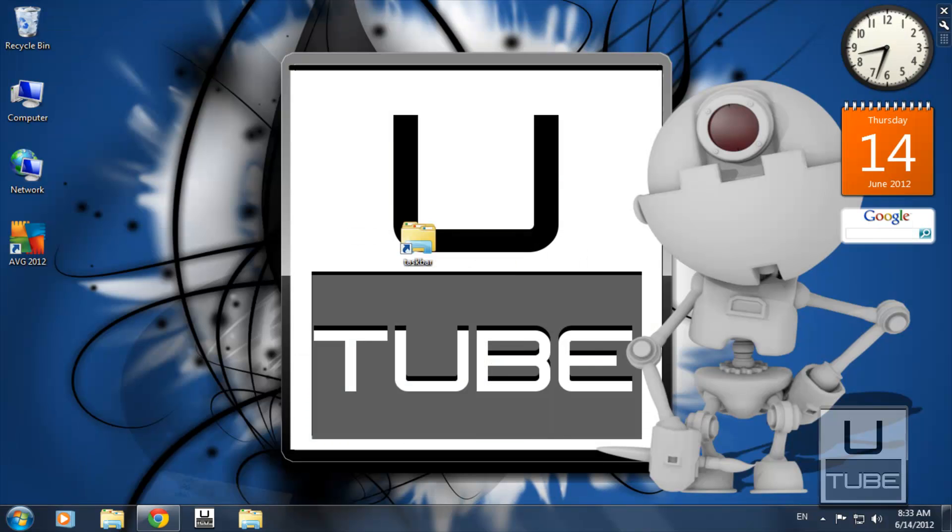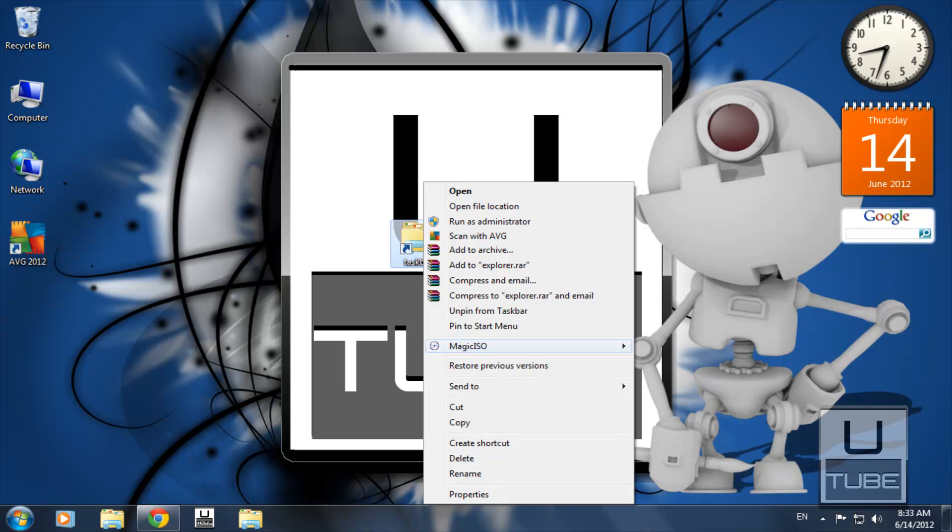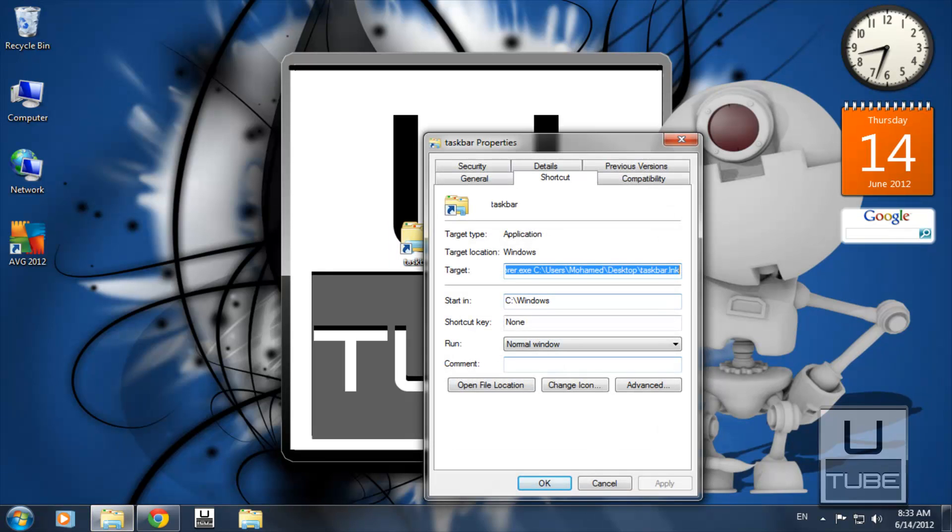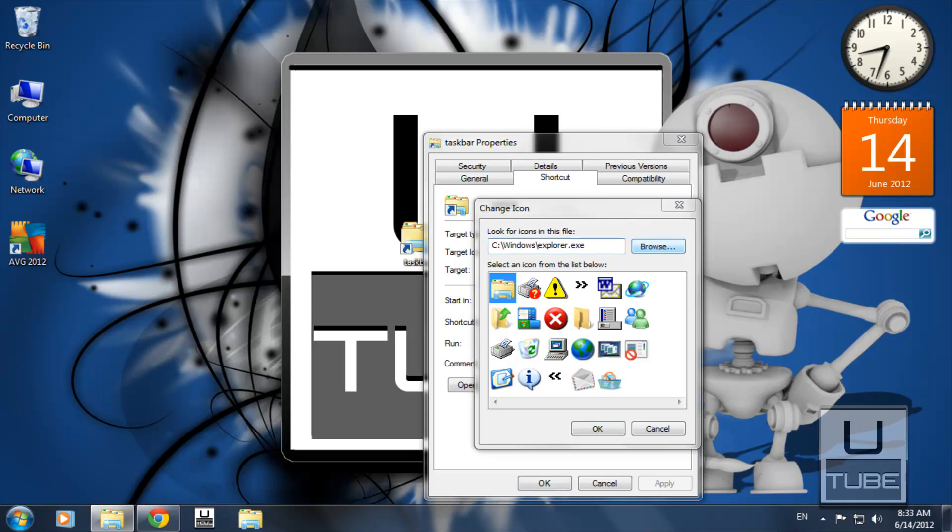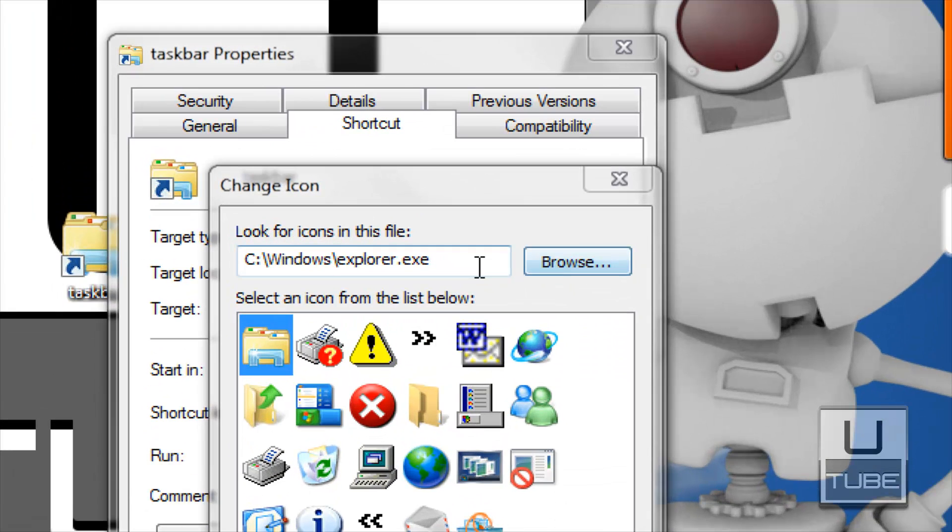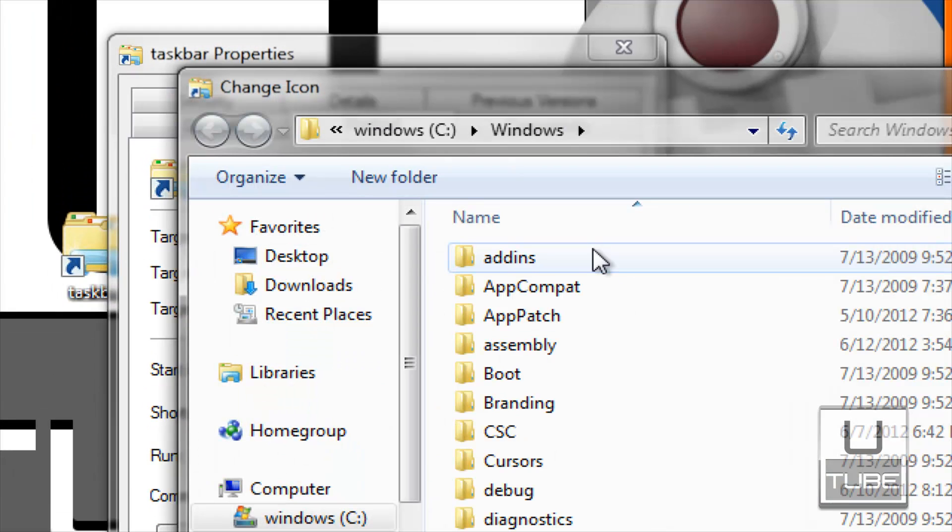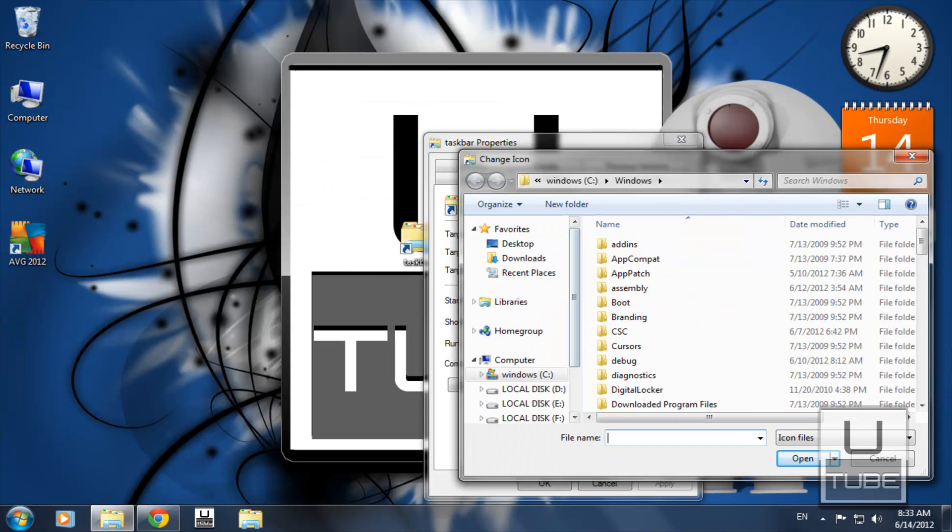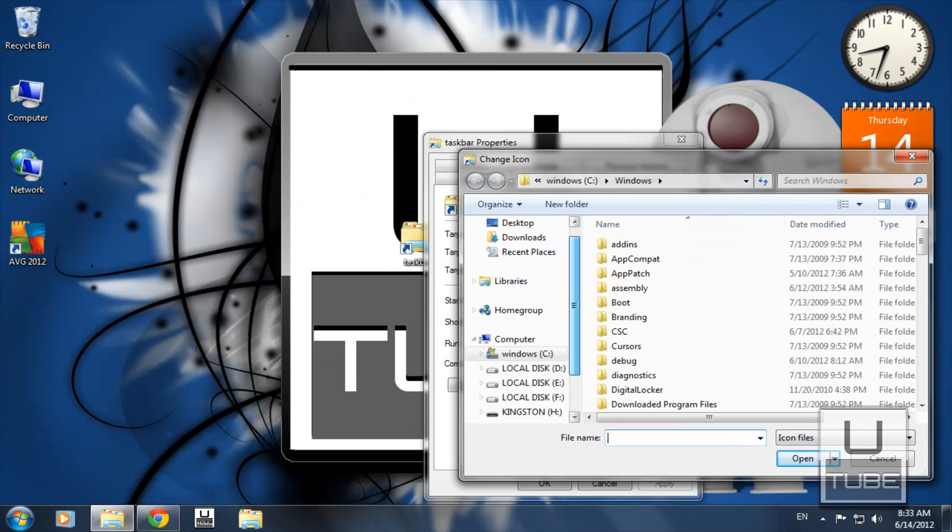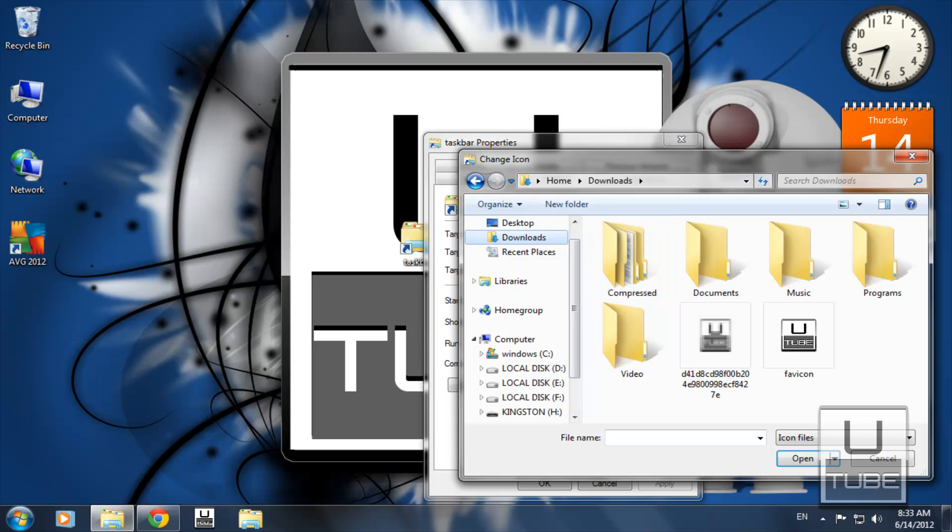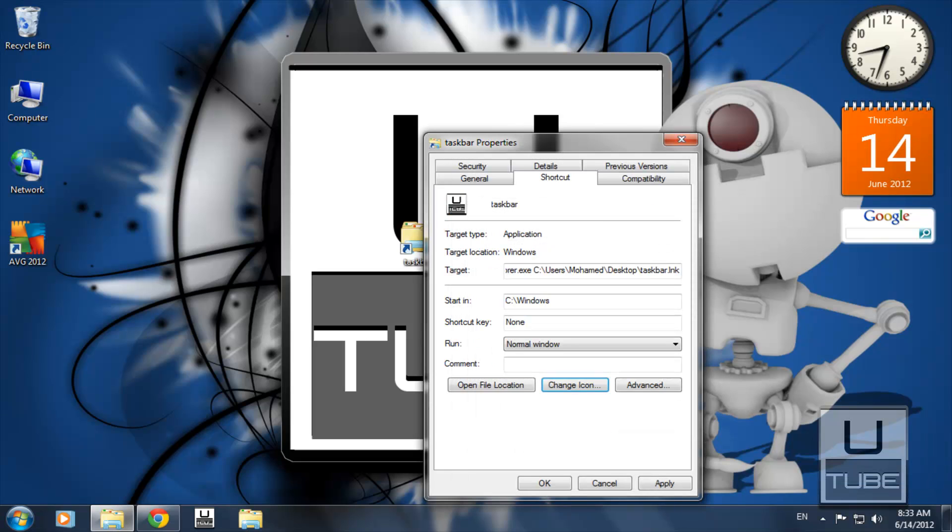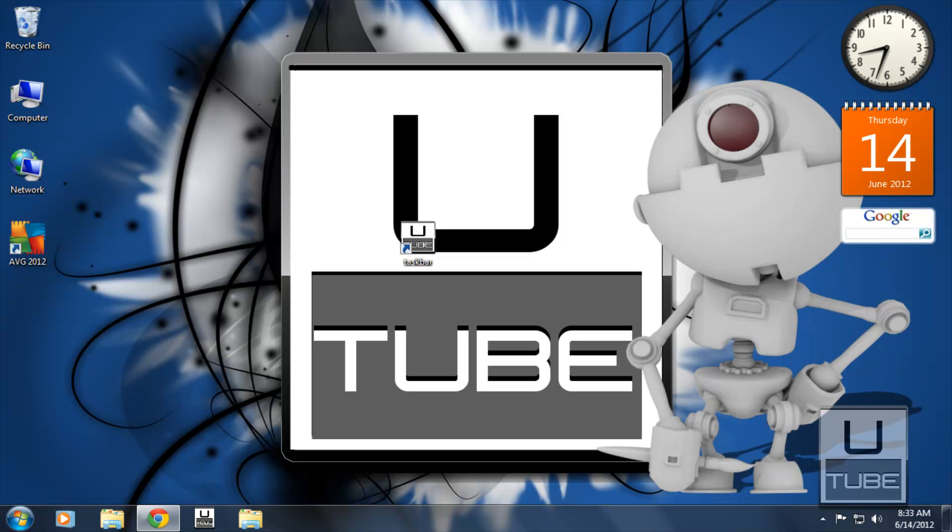Now go to your shortcut, right-click it, and select Properties. Then select Change Icon and browse for the icon file you just generated. Click OK and the icon should be changed.